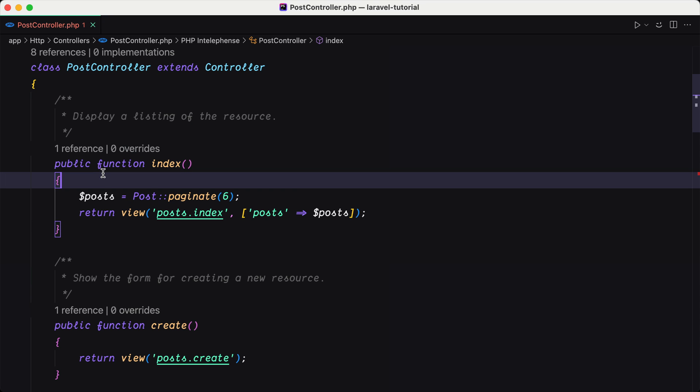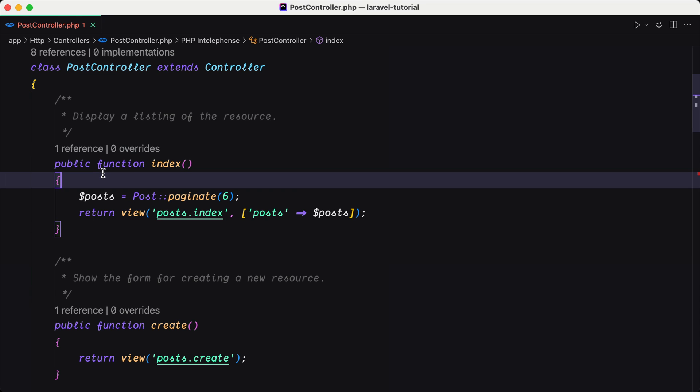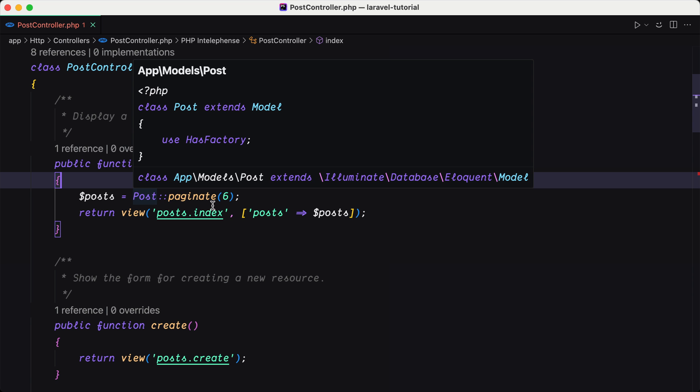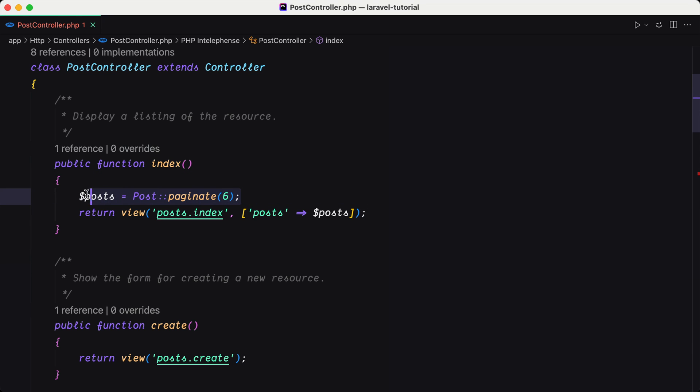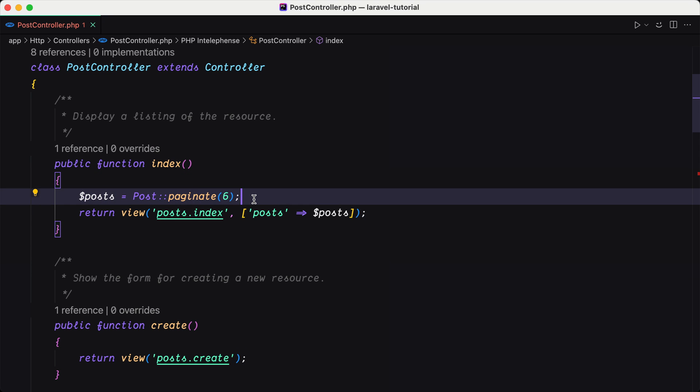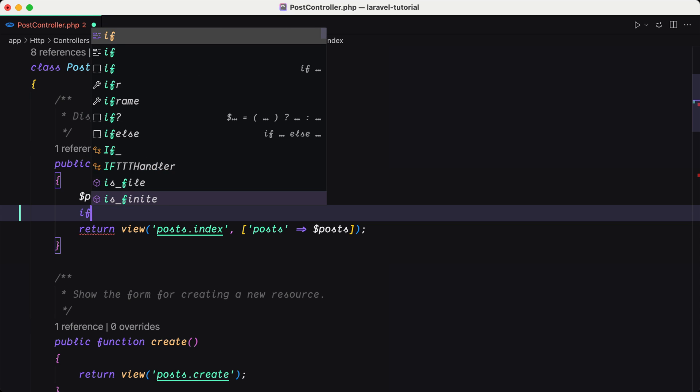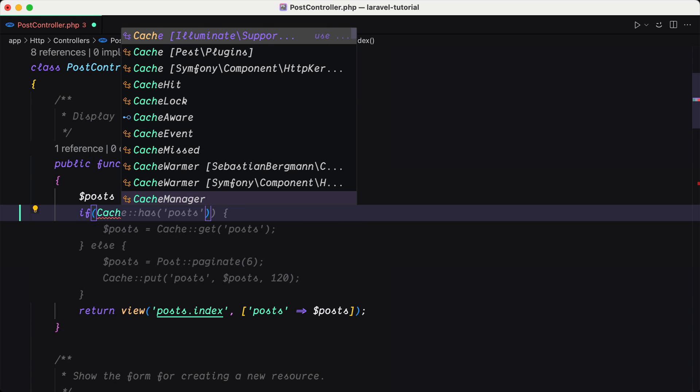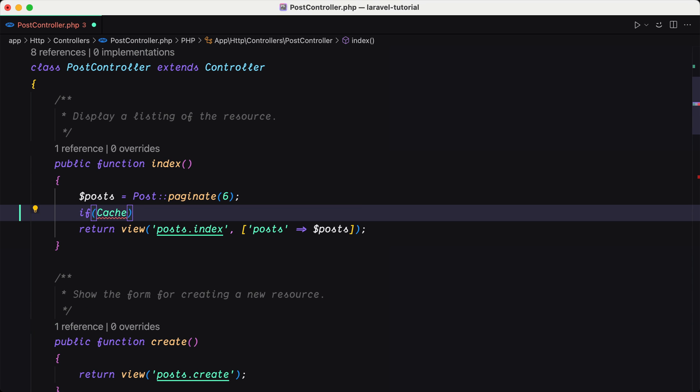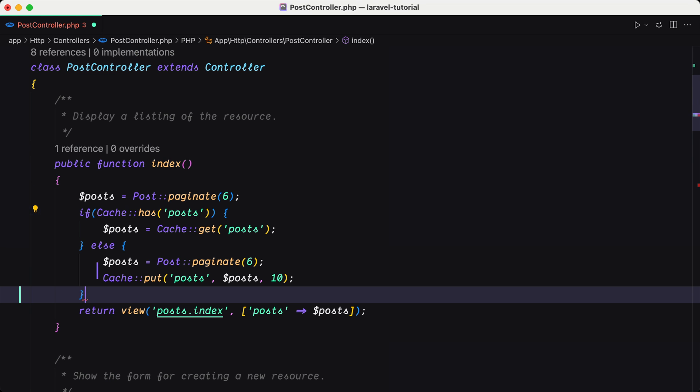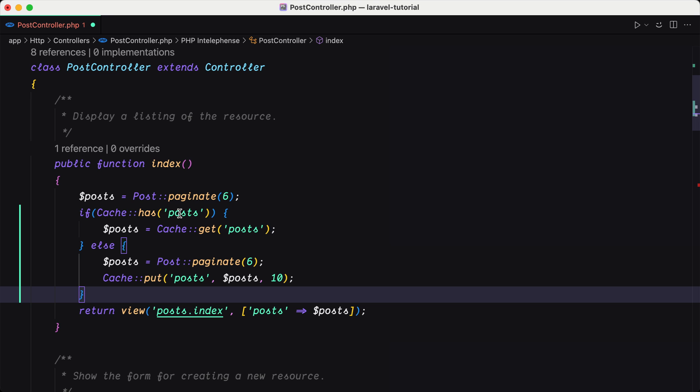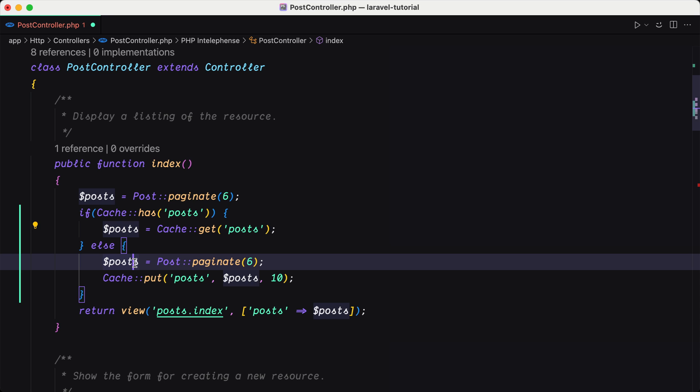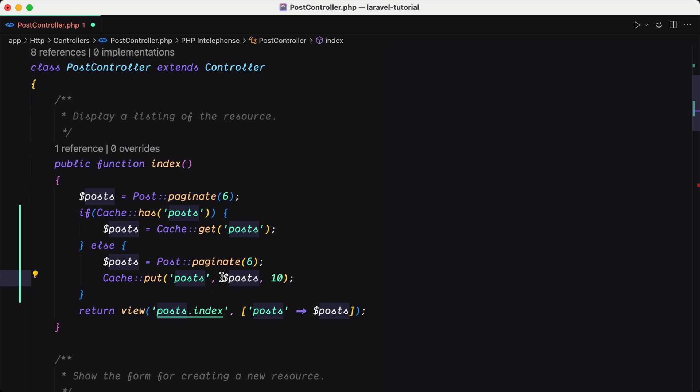On the post controller, on the index method, we use Post::paginate. But let's use the cache instead. I'm going to say if and use the Cache facade from illuminate\support\facades. If the cache has the key posts, we're going to get the post from the cache, otherwise we say posts equal with Post::paginate and then Cache::put posts passing the posts variable and also the number of seconds, in this case 10 seconds.